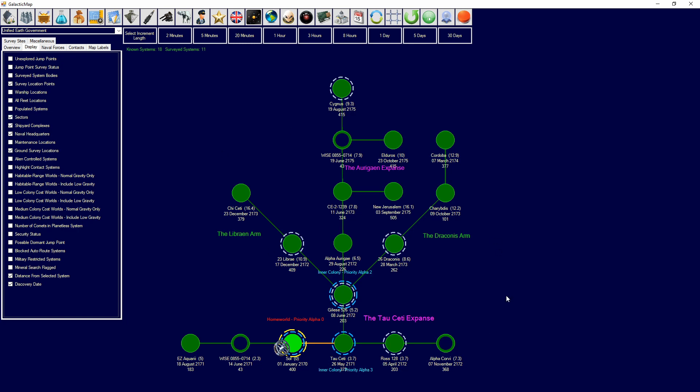Sectors. Once you have sectors, it will show your sectors on the map. Shipyard complexes will show which systems have shipyards. Naval headquarters will use the yellow marking to show which systems have naval headquarters. Maintenance locations will use the blue dotted lining marking to show which have maintenance locations.